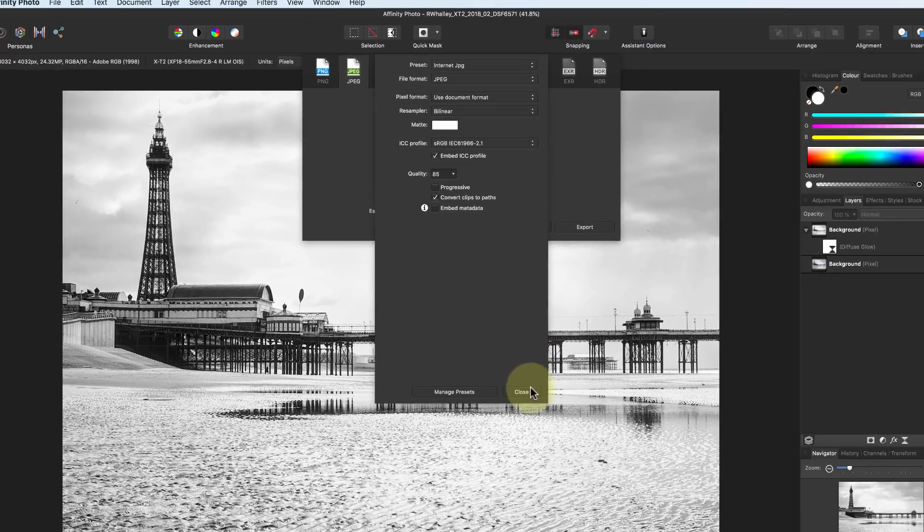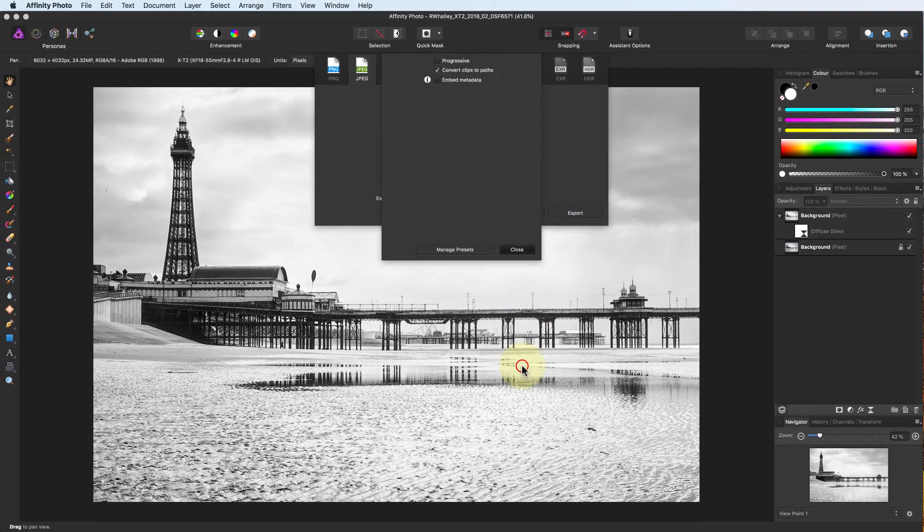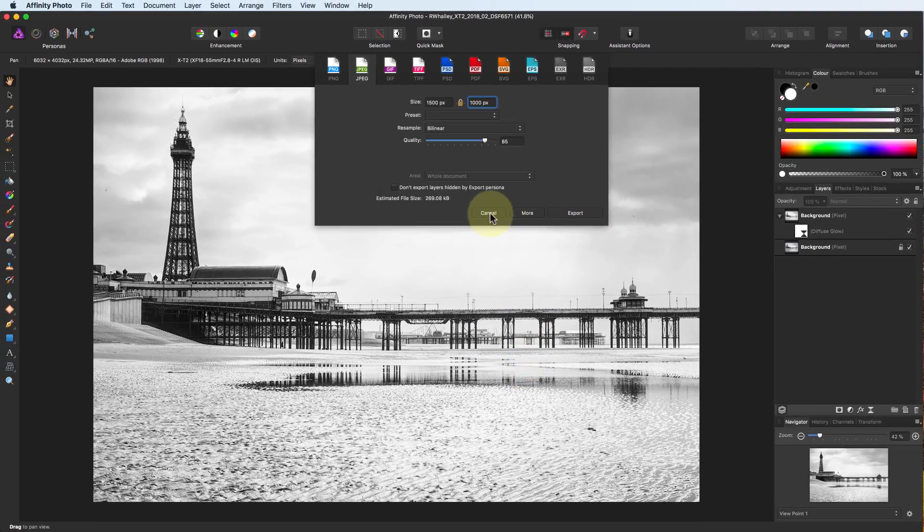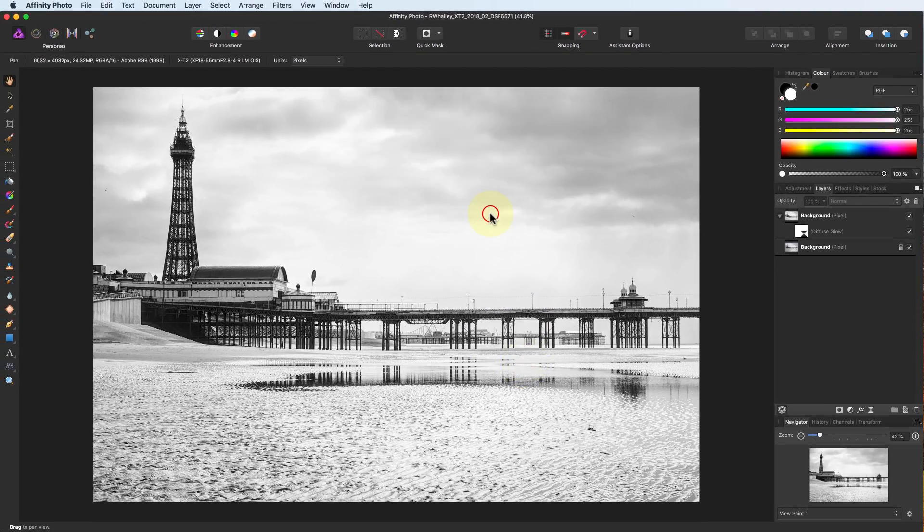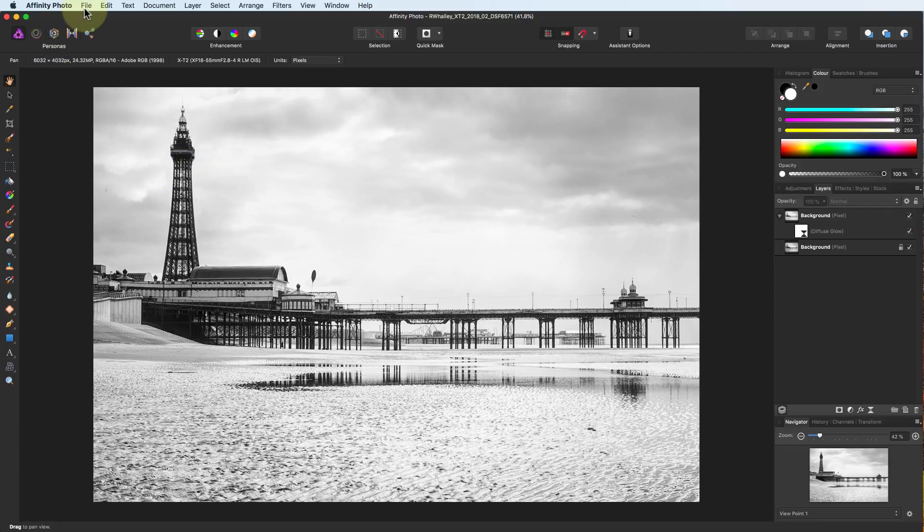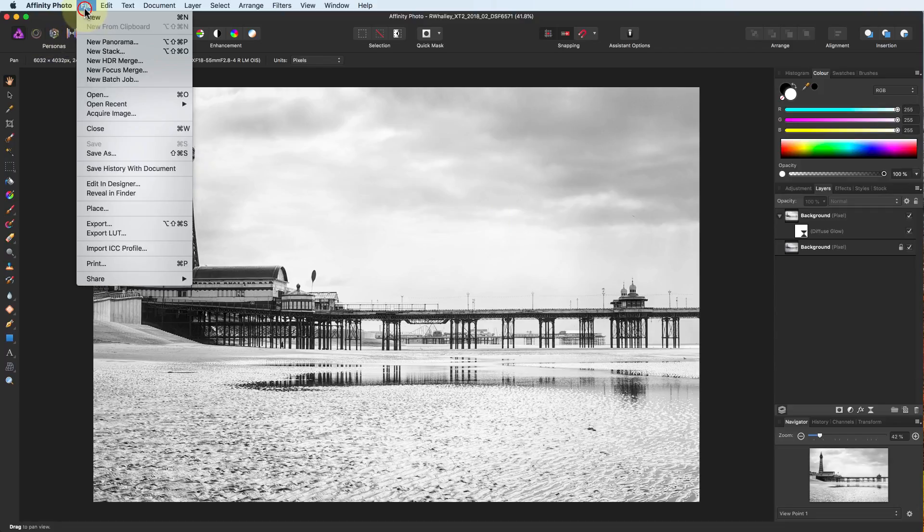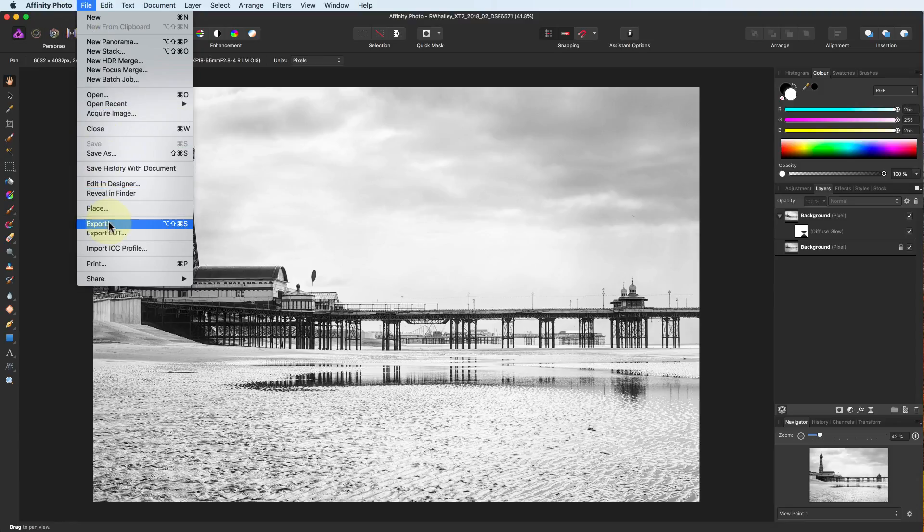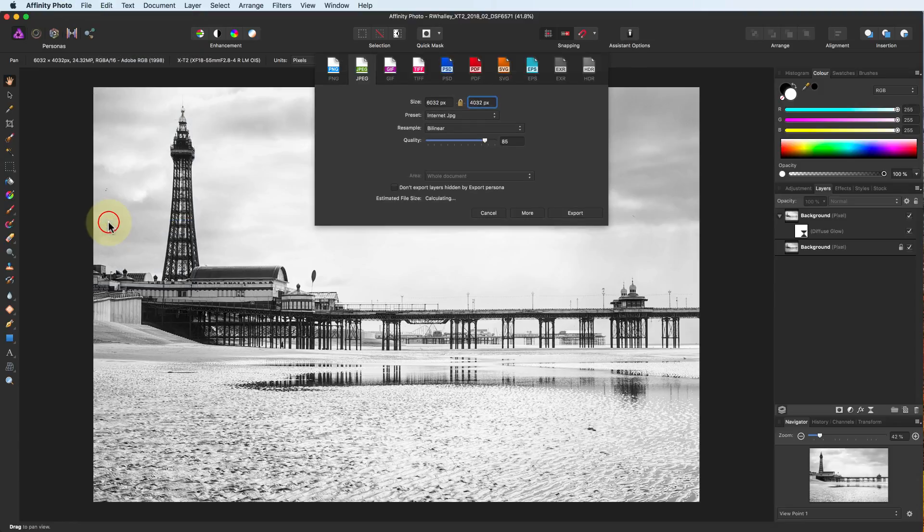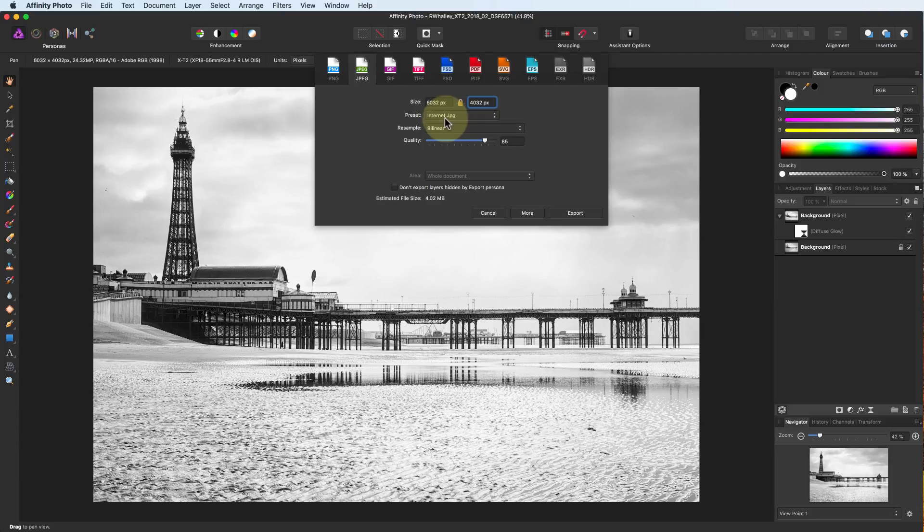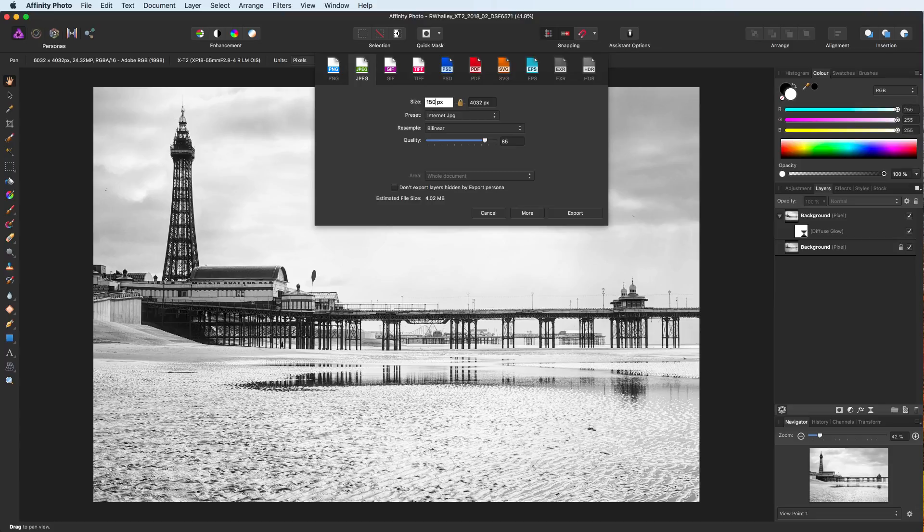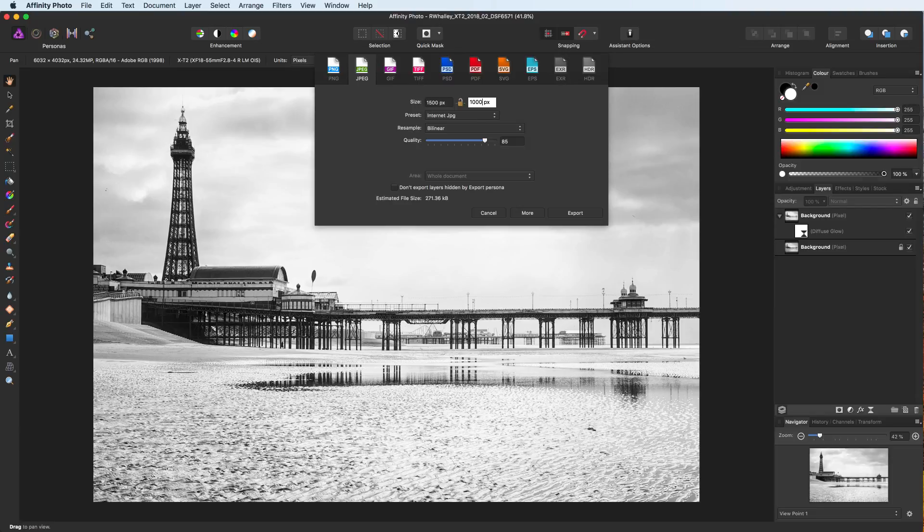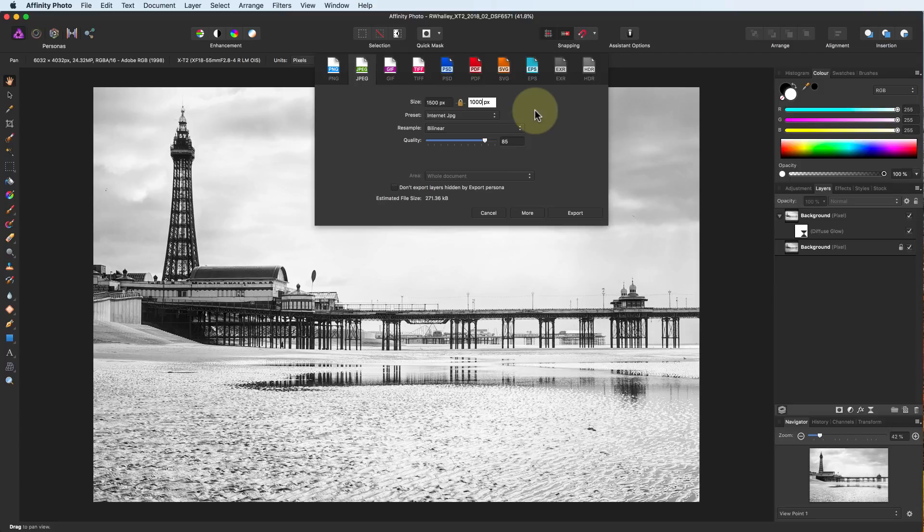If we now close this, and cancel the dialog, we can go back into it, and the new preset we've created will be available. Finally, we can press export to export the image to our hard drive.